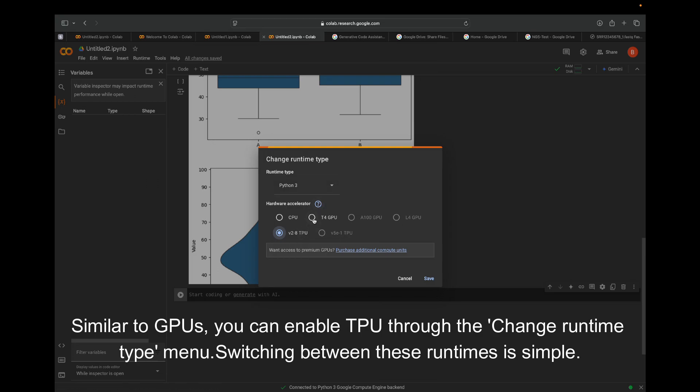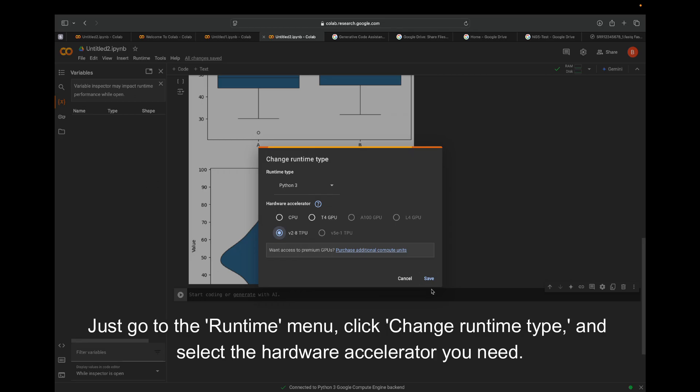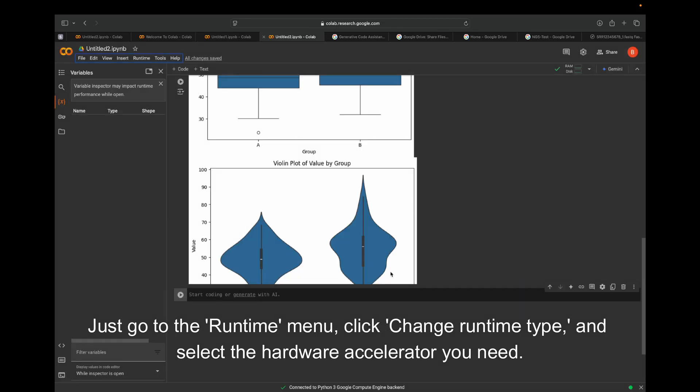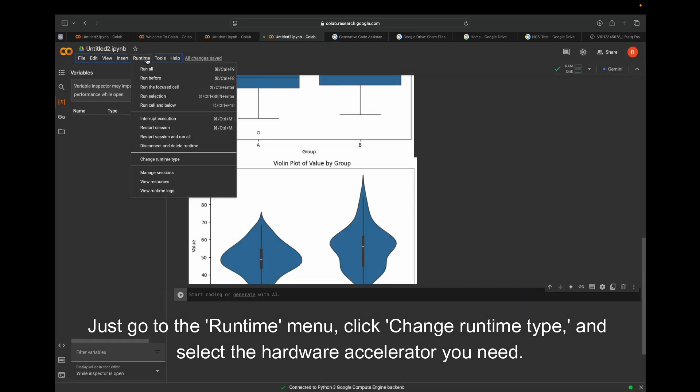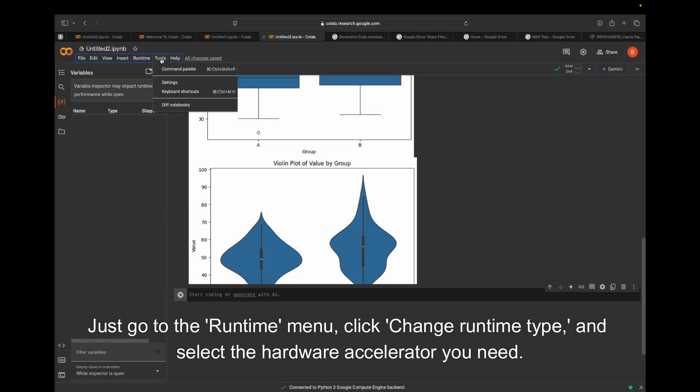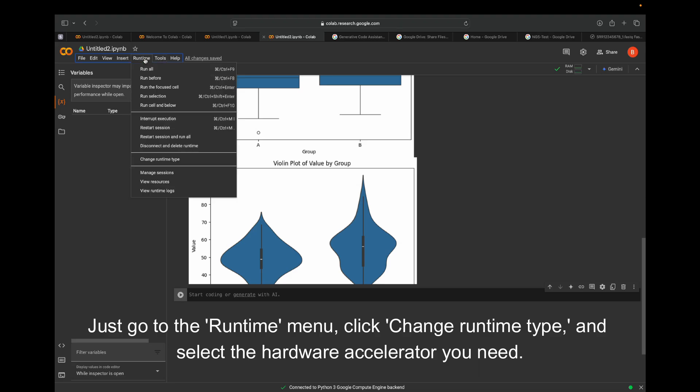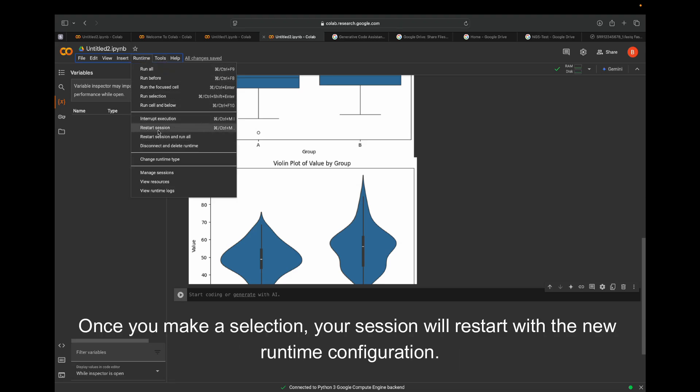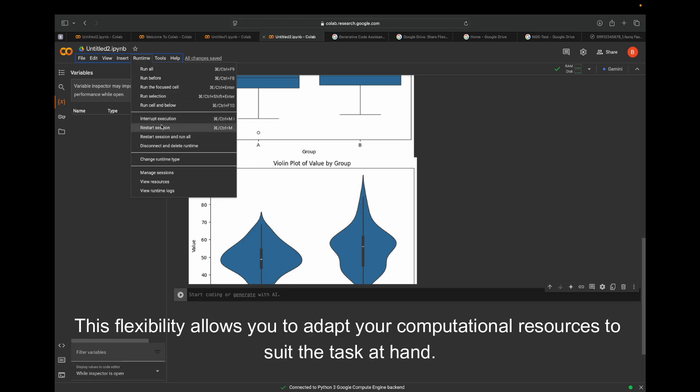Switching between these runtimes is simple. Just go to the Runtime menu, click Change Runtime Type, and select the hardware accelerator you need. Once you make a selection, your session will restart with the new runtime configuration. This flexibility allows you to adapt your computational resources to suit the task at hand.